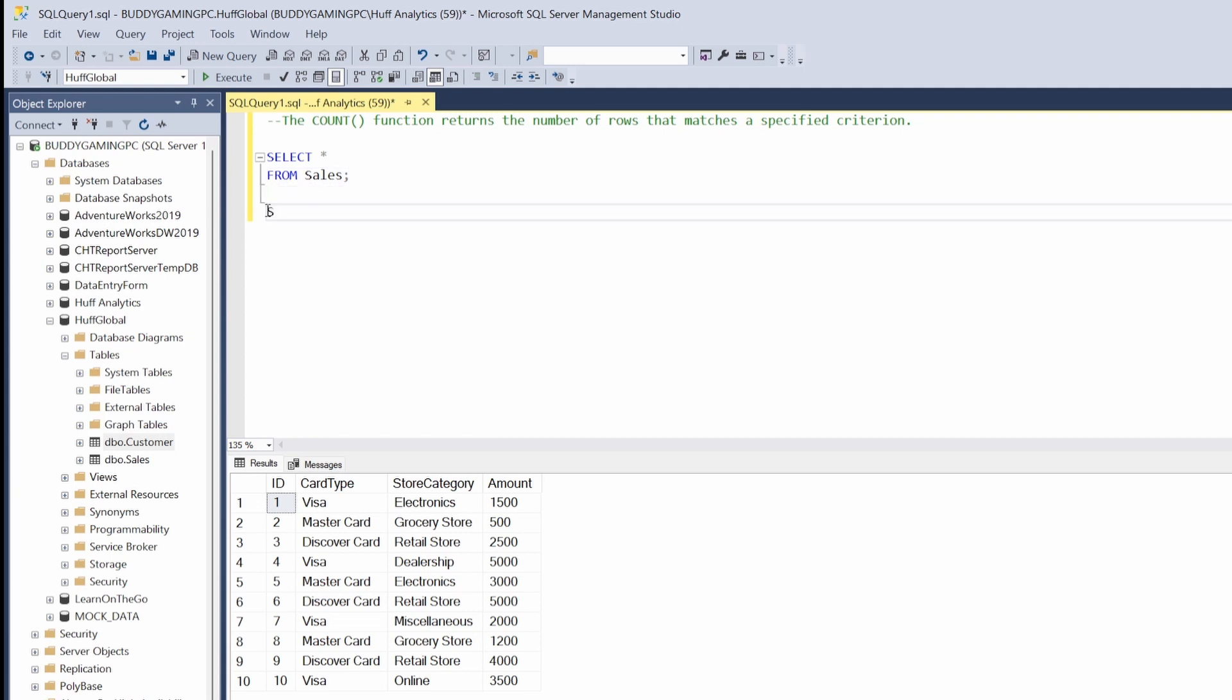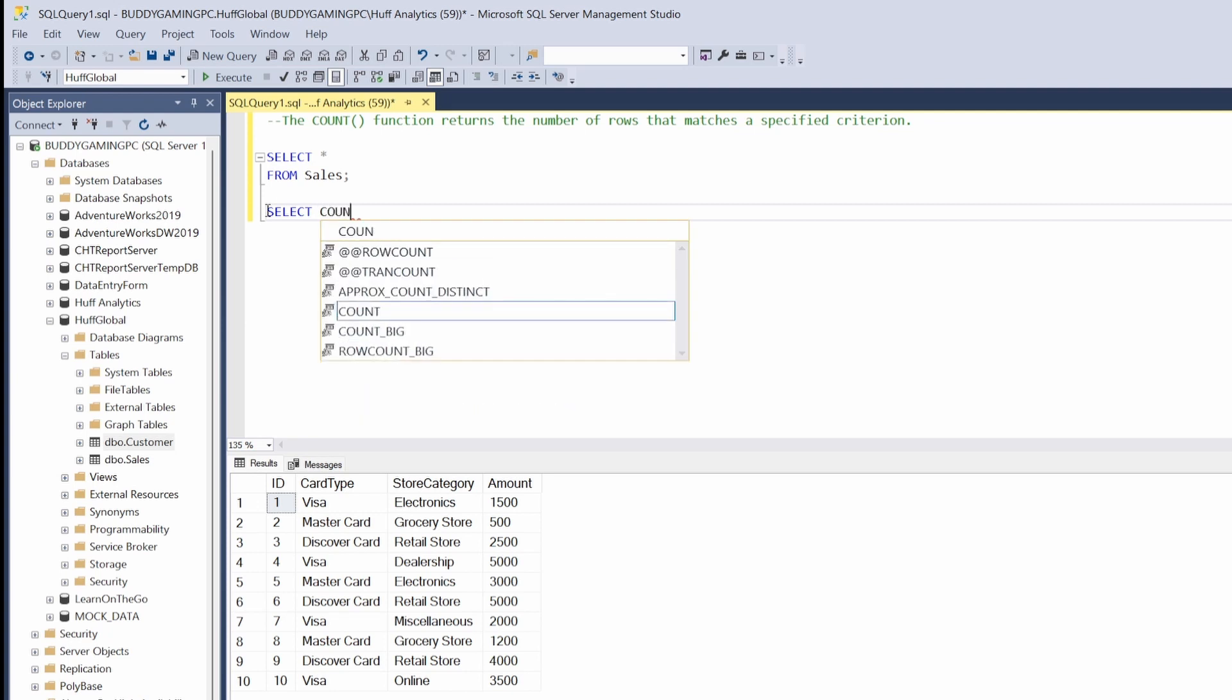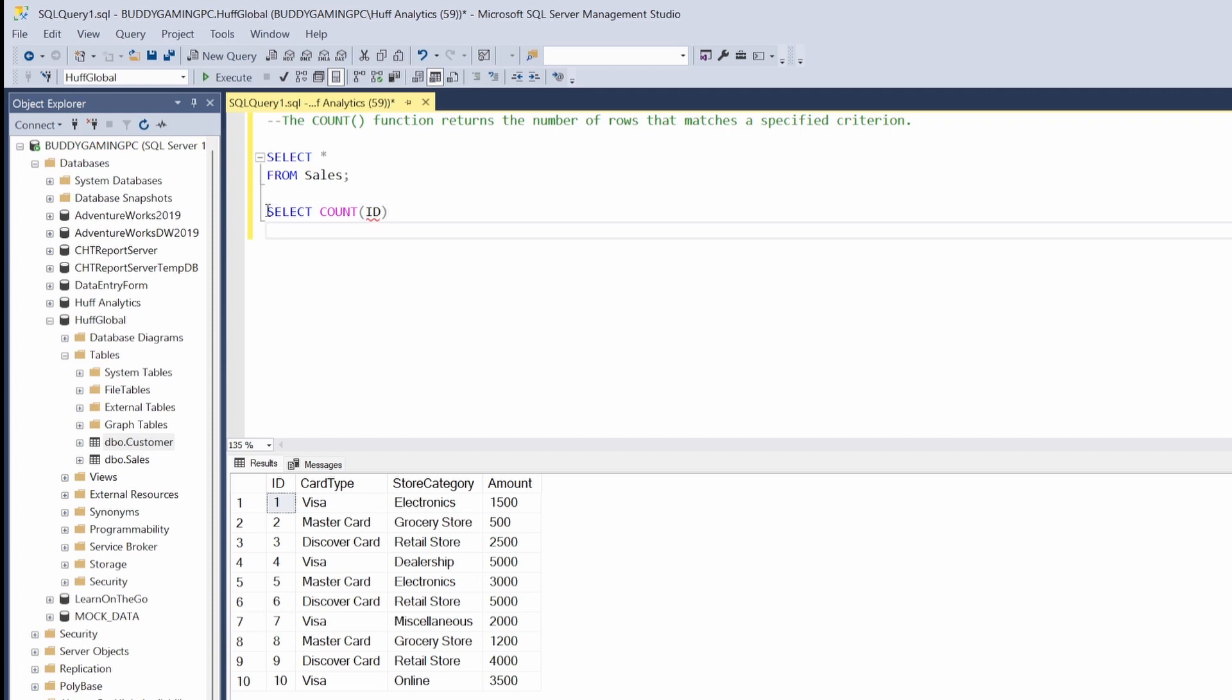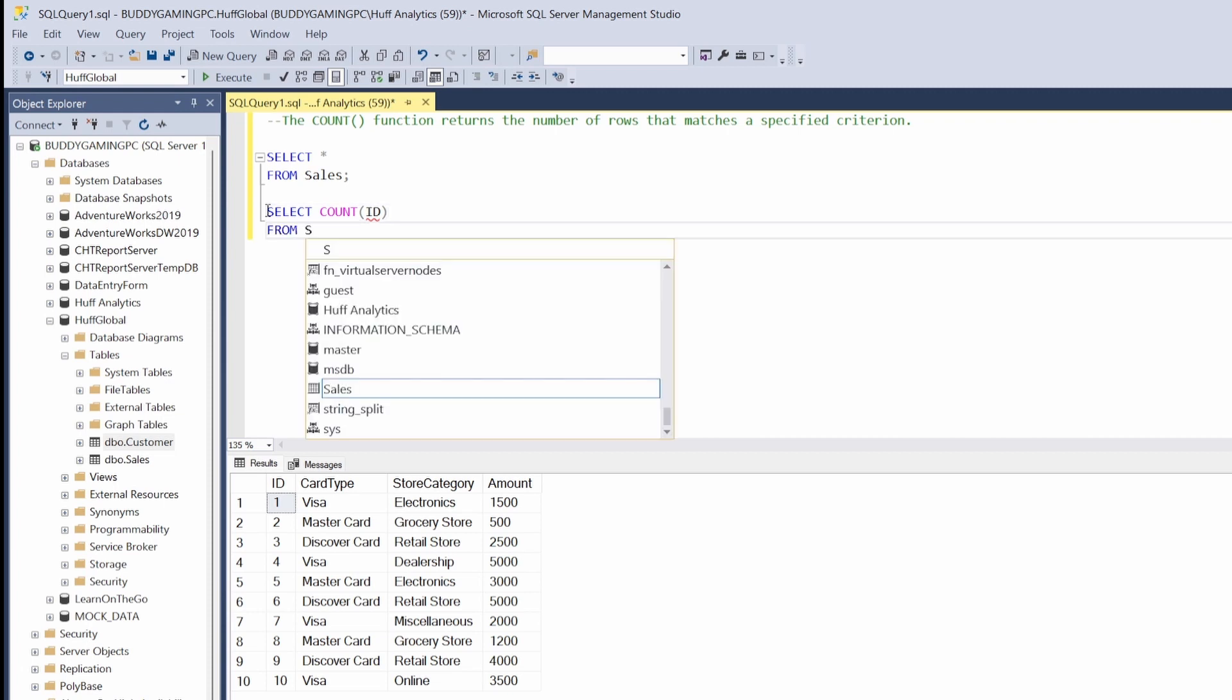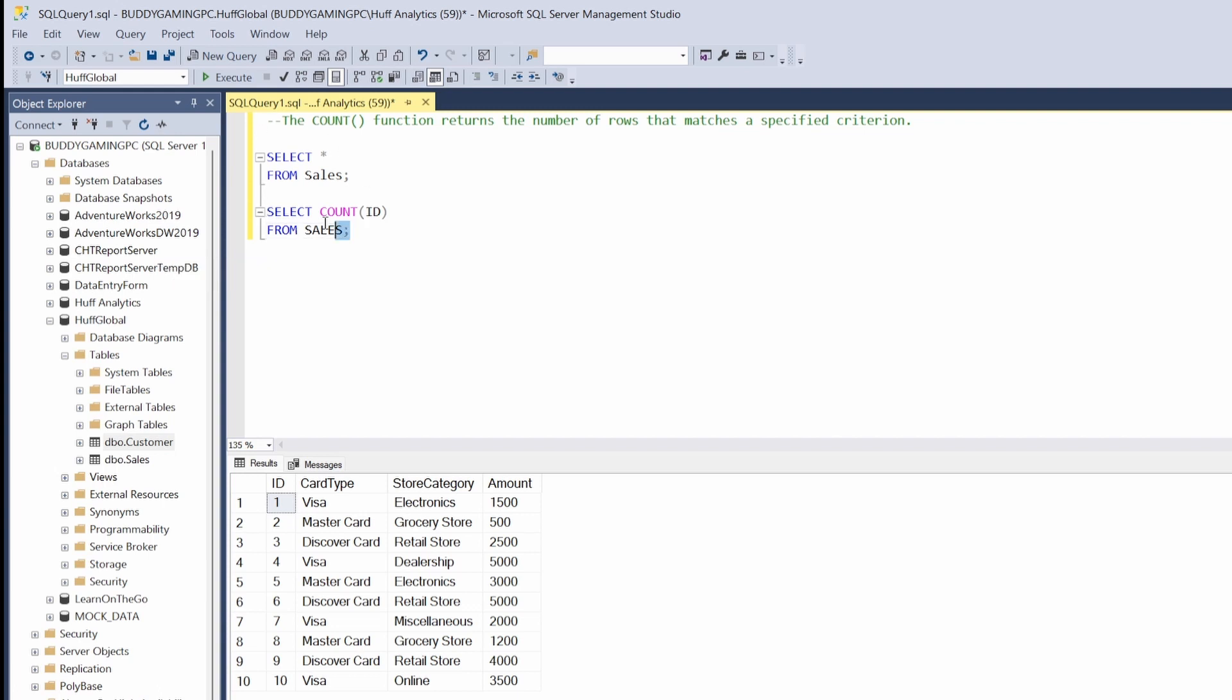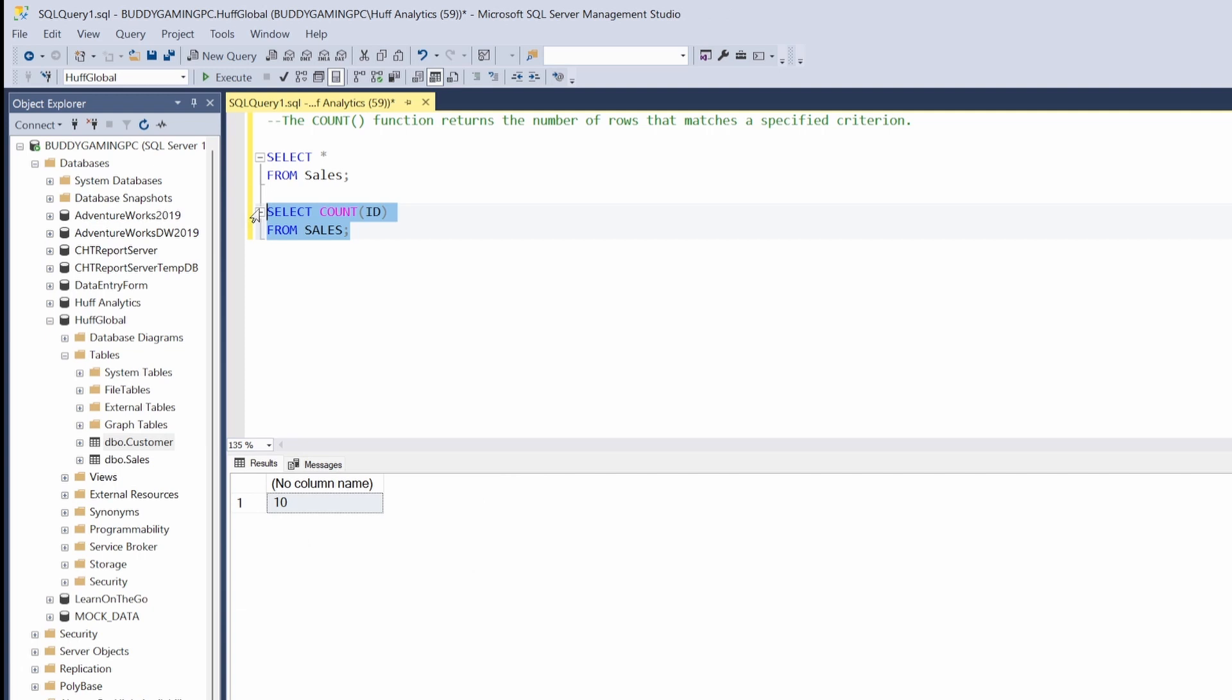So let's go ahead and test this out. We'll come here and say SELECT COUNT, and then we're going to put in ID FROM sales. We'll come here and hit F5. So what happens is we get a row count of 10.